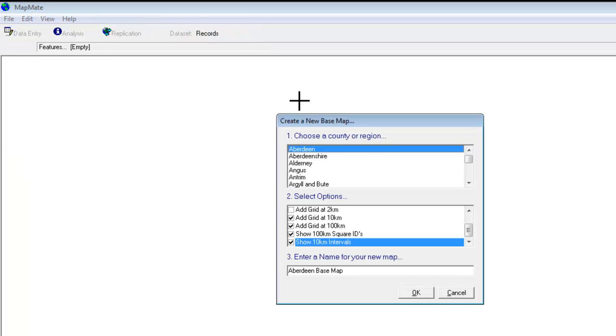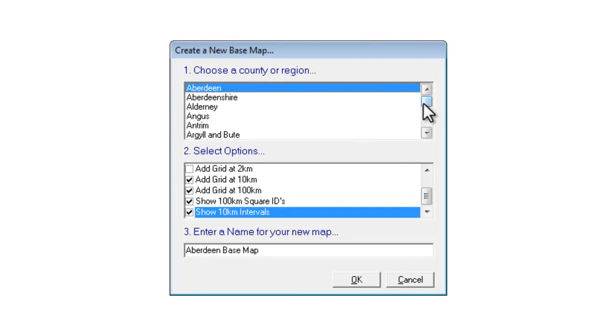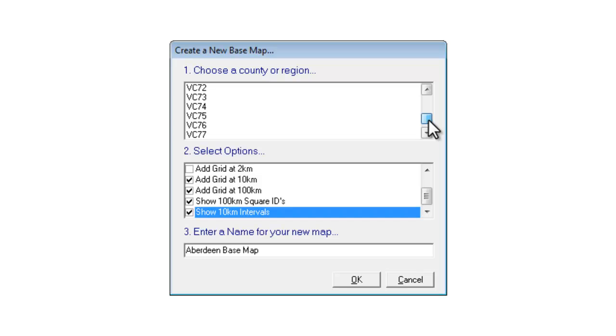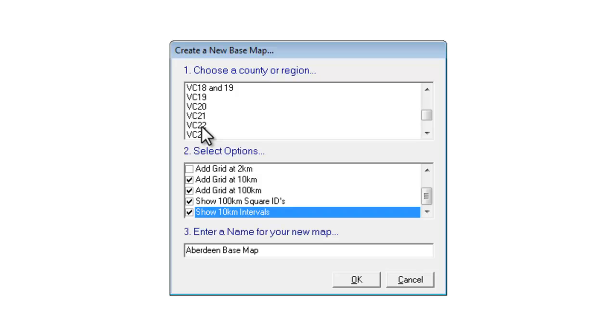The base map is simply the background map showing the county boundary and grid lines over which you will put dots for your species records at a later stage. So the first thing to do is to choose the county you're working in. And usually it's best to go for the vice county for BSBI purposes. I'm going to use VC22 which is Berkshire for this example.